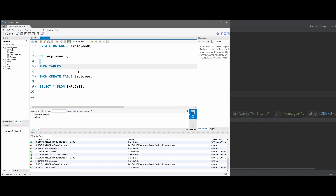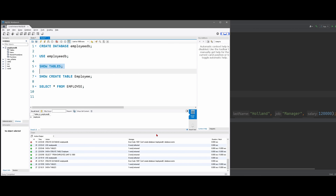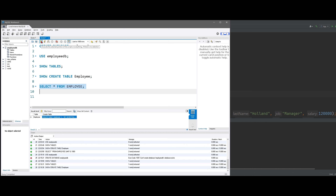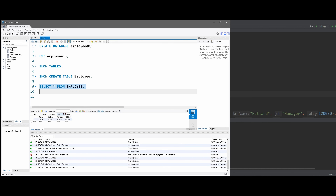We want to show our tables. Since I've already made this program, we're going to have a table called Employee. We're going to show create table Employee, running this, and then we can select star from Employee, just like we have done in previous videos. In doing this, we are going to get our output right here.